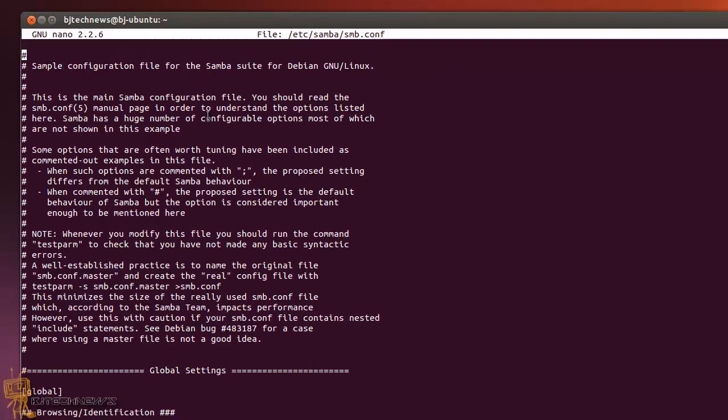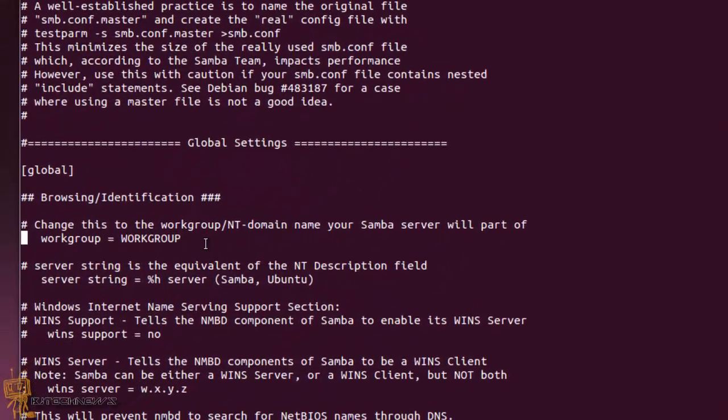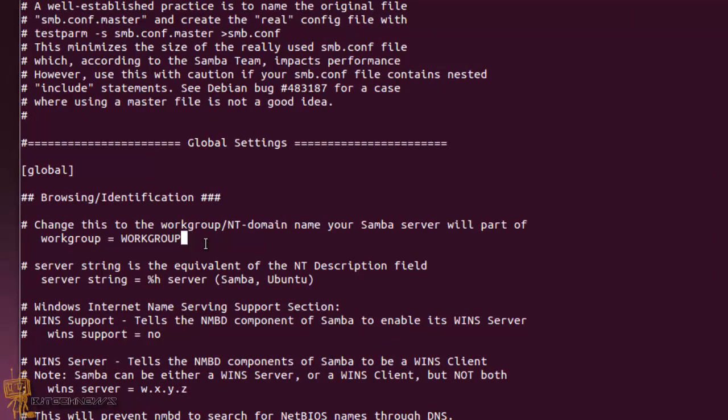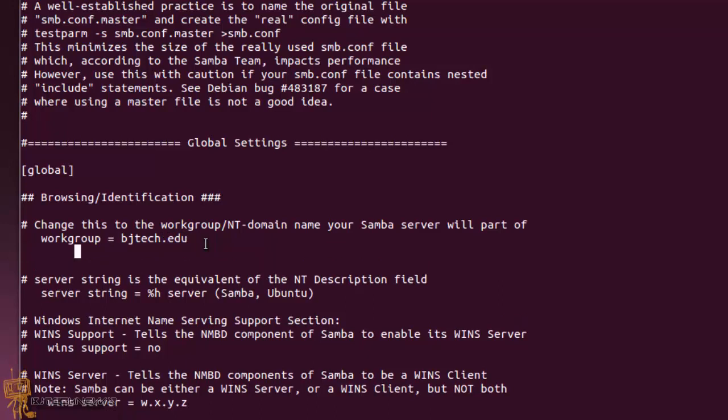What you guys want to do is we're going to edit the following key value pairs in the global section of this file. Once you locate the word group attribute within the config file, you want to change that word group into the domain name. So my domain is bjtech.edu. And I'm going to add security right here and the security is going to be user.